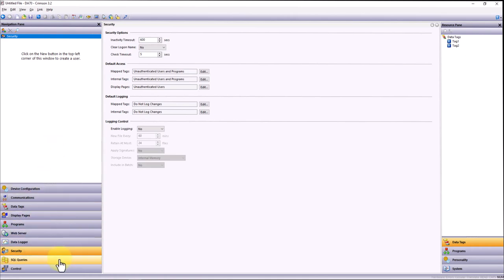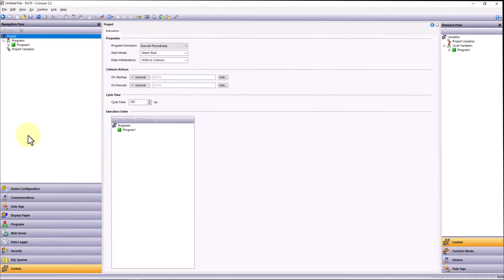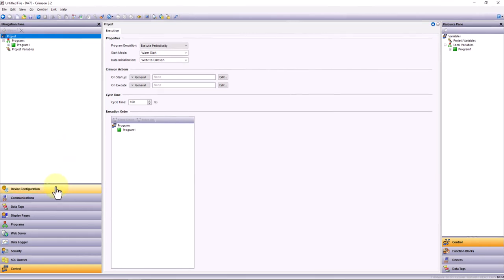You can generate SQL queries. And also, depending on the product, you have the Crimson control option, which gives you the ability to program in ladder logic, function block, and other IEC 61131 languages.